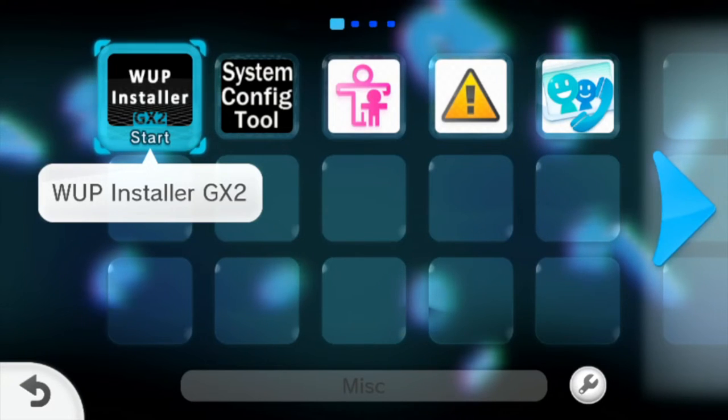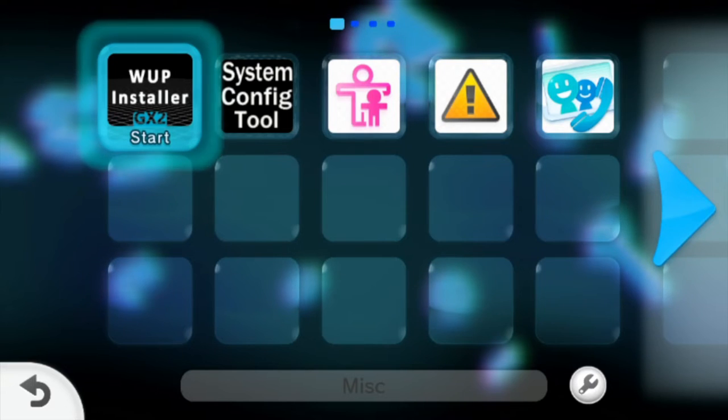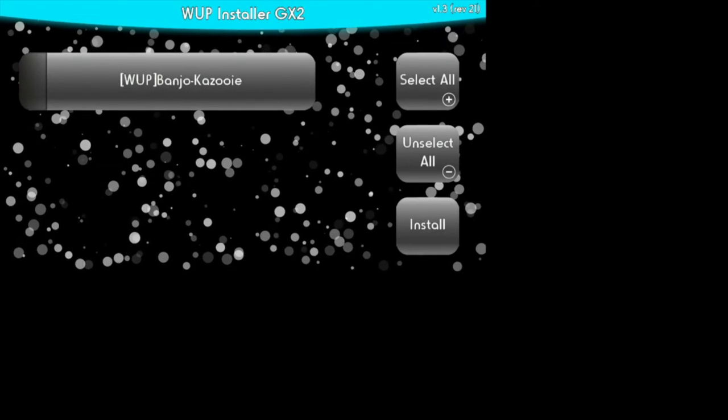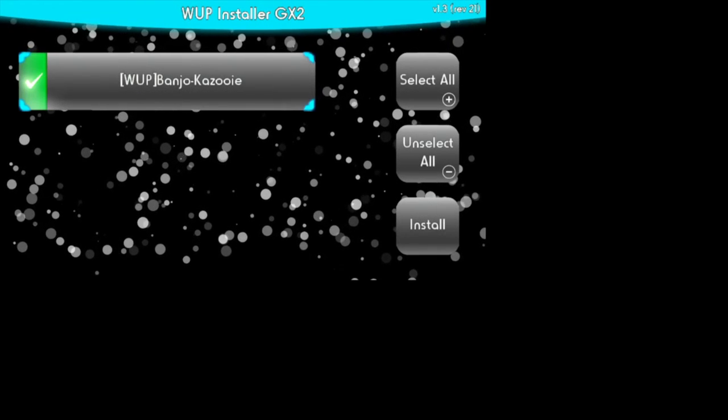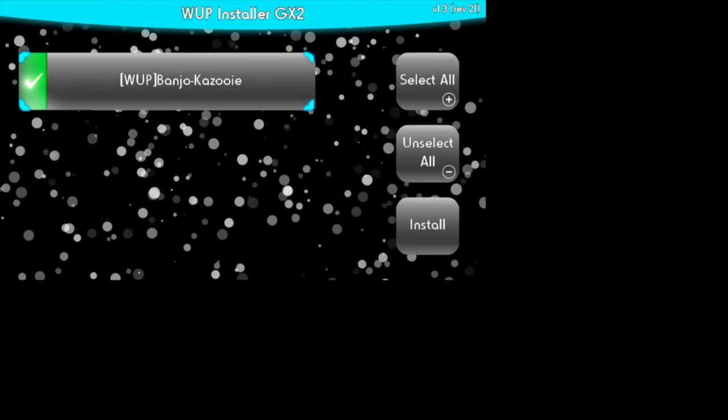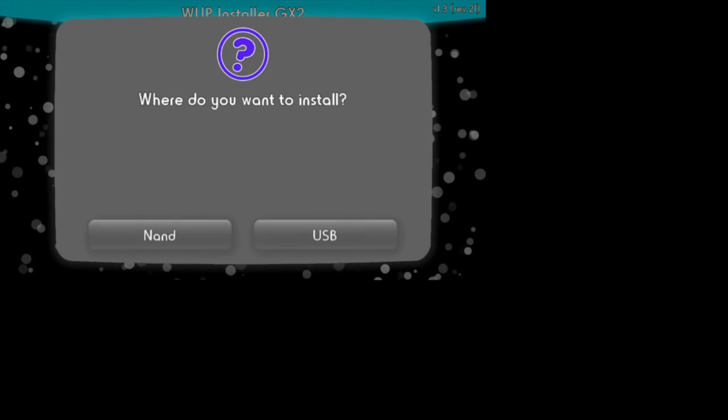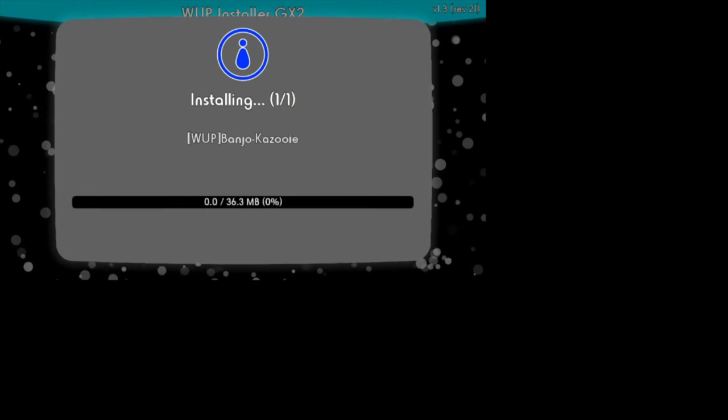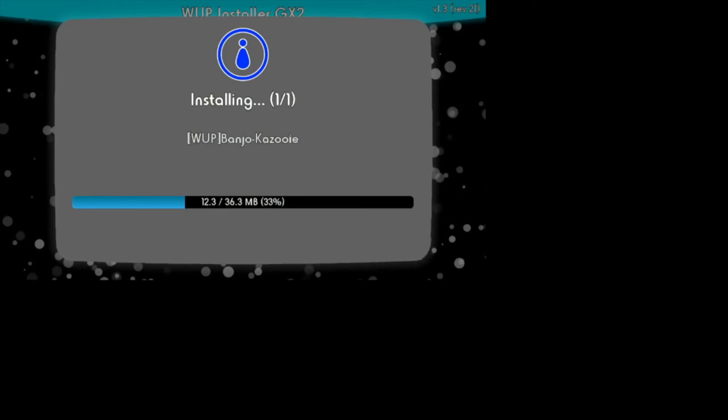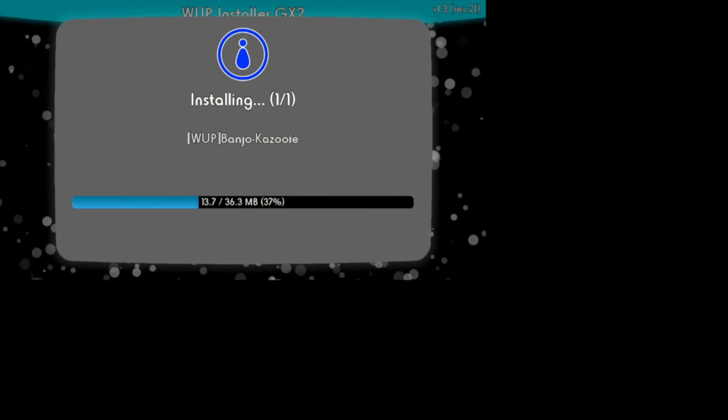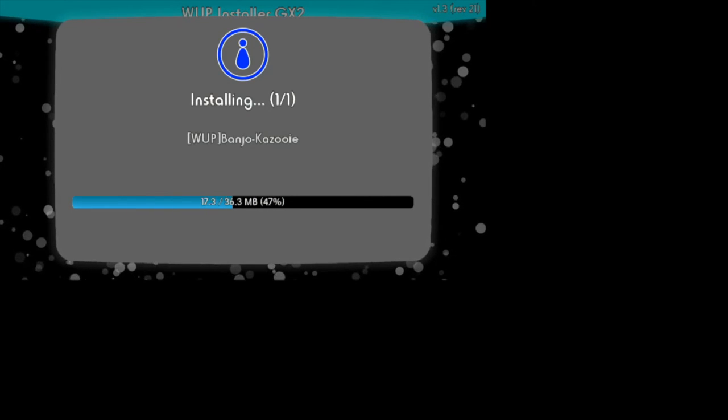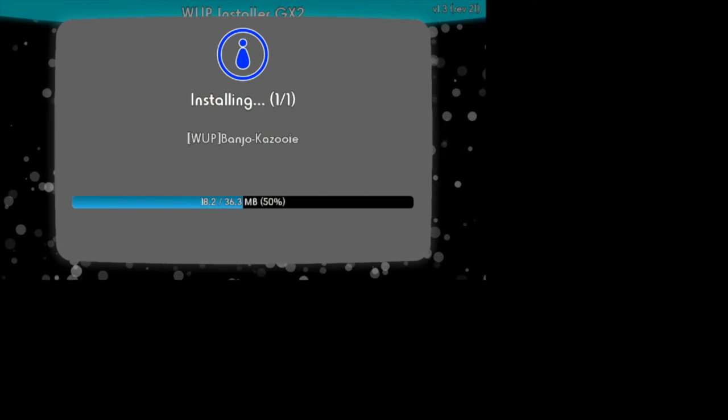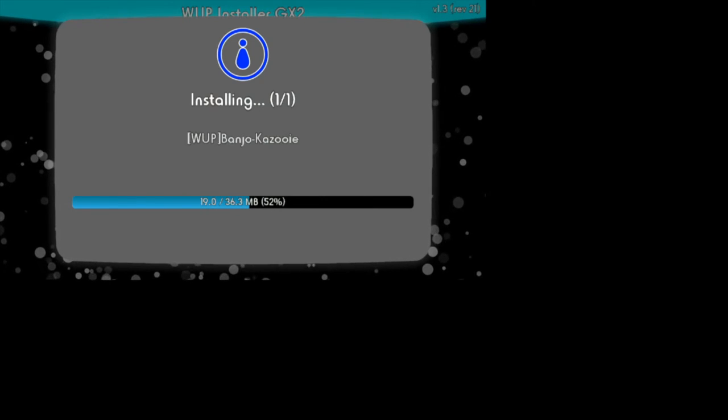Alrighty, so over on your Wii U, you're going to want to launch WUP installer GX2. And then you're going to want to click on WUP install package, click install, click yes, install it to your USB. You want to put it on your NAND, do this first, and then put it to your NAND, just in case the install fails.